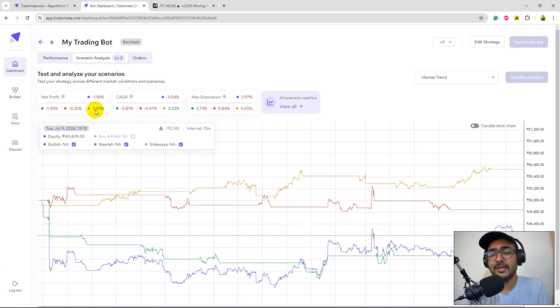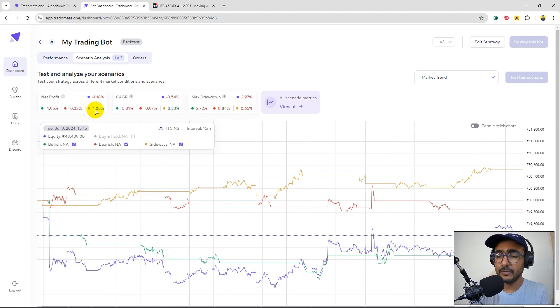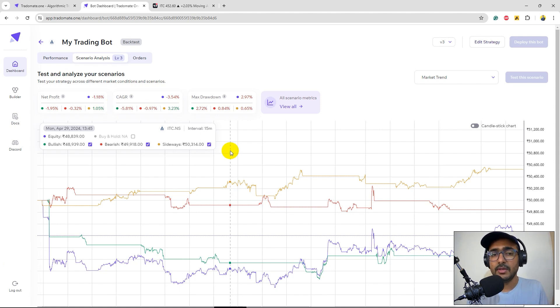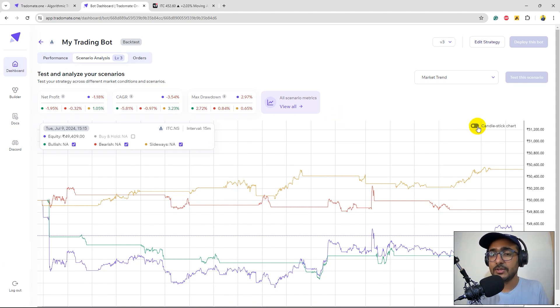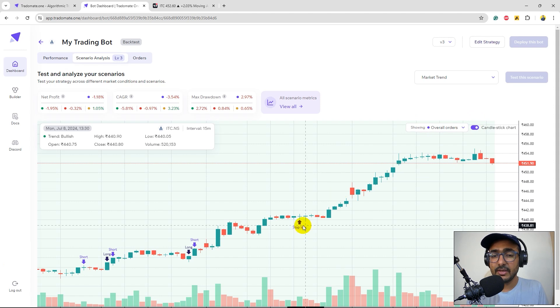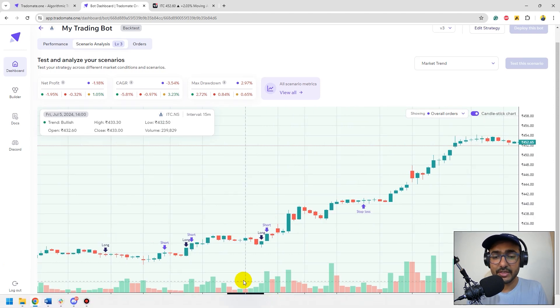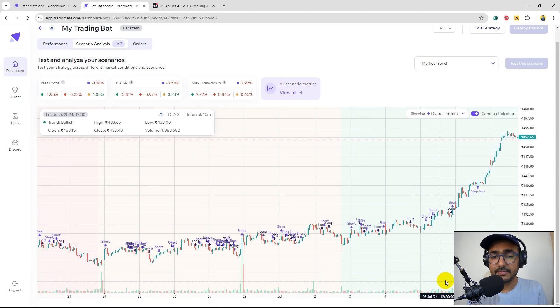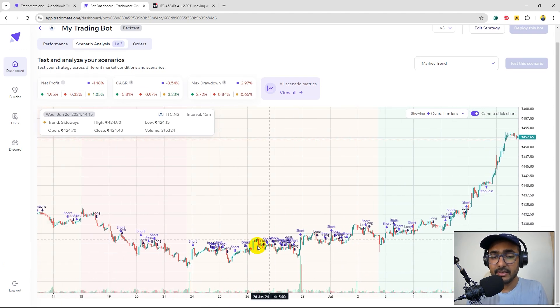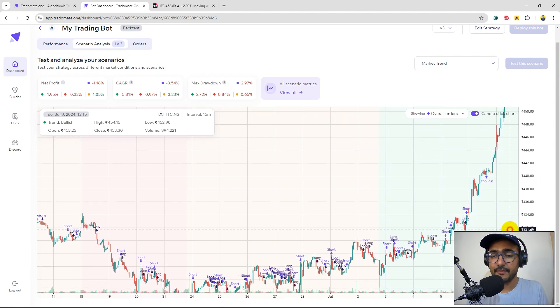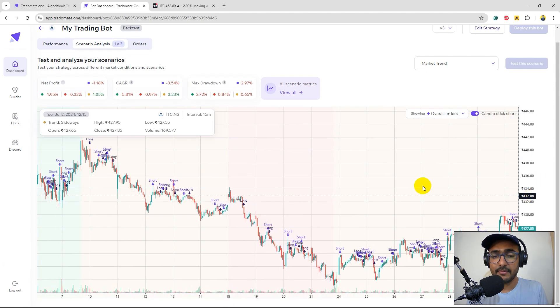So maybe our strategy is doing good. EMA strategy is doing pretty good in the sideways market. I was actually thinking something else, I was thinking that it will work good in the bullish time but yeah I was wrong. In bullish time actually it's not making good trades. If you click on this particular toggle you can see all the segments, the bullish, bearish and sideways market and it can actually dig deeper into different types of orders that we have placed in different time periods.